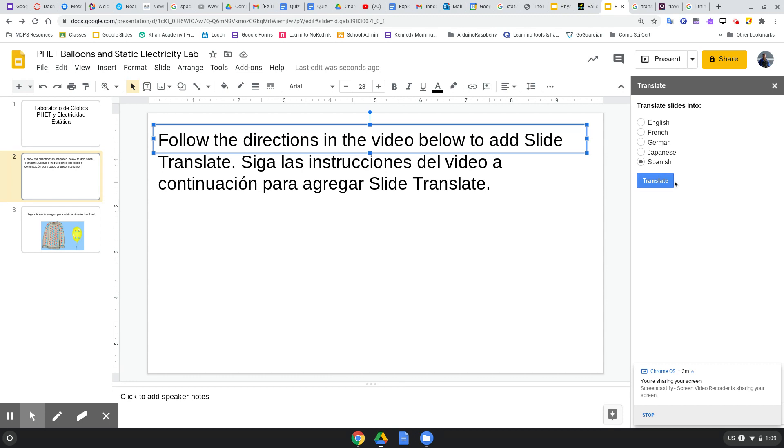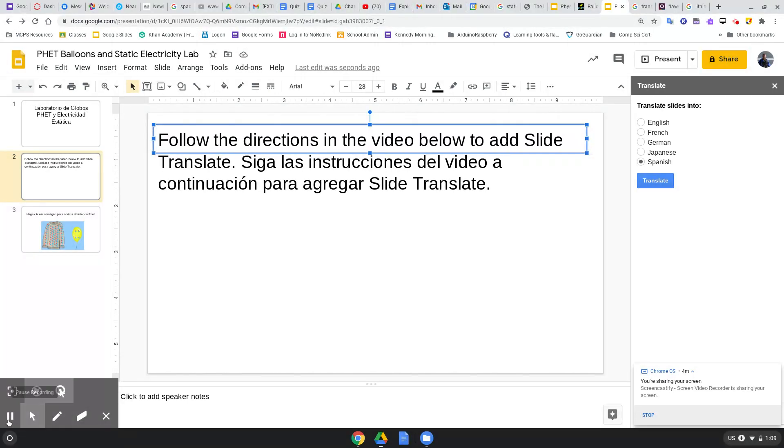Trust me, it works. I don't know, my computer doesn't want to work today, it's frustrating. But click Translate and look, everything will translate. Okay, thank you.